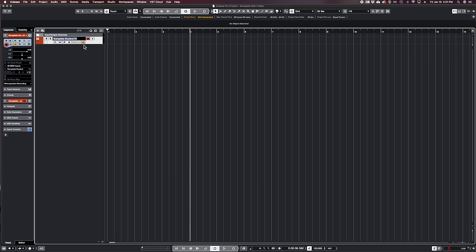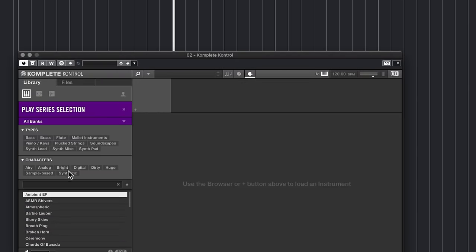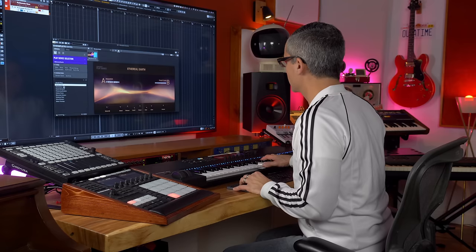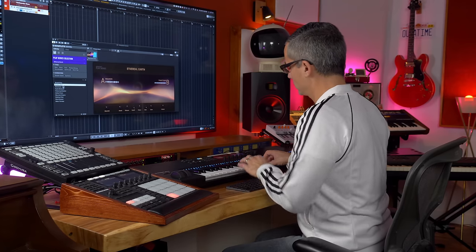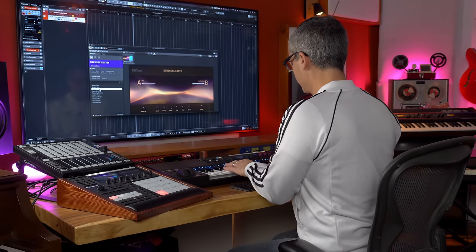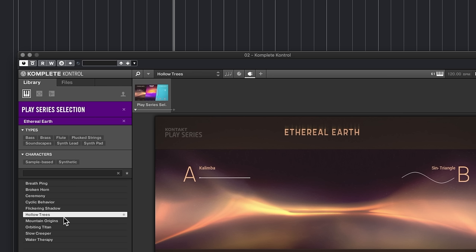Let's add another one. Hit the drop-down, go down to Play Series Selections and try Ethereal Earth — we can see the patches that come with it right there. You can think of Ethereal Earth as more of an ambient kind of synthesizer. Double-click on another patch — that sounds nice, we've got a bit of a kalimba there. Let's call that 'Kalimba'. The next one is Hybrid Keys, which has all sorts of keyboard sounds: harpsichords, pianos, mallet instruments, and a combination of synthesizer sounds mixed in — these are kind of hybrid instruments.